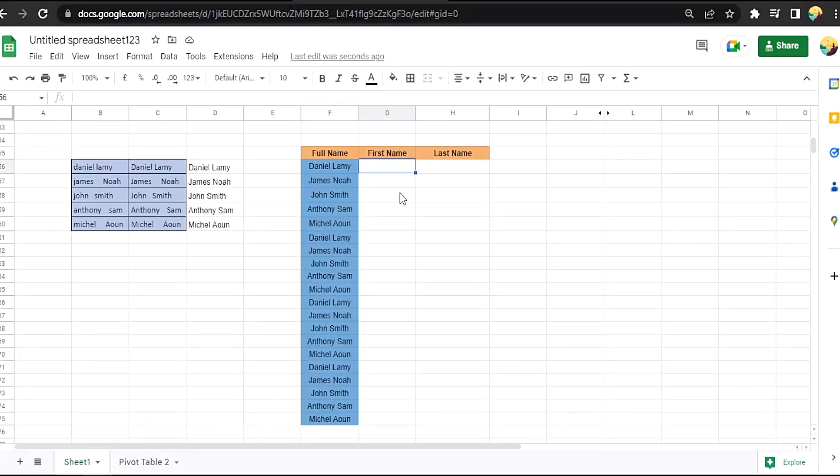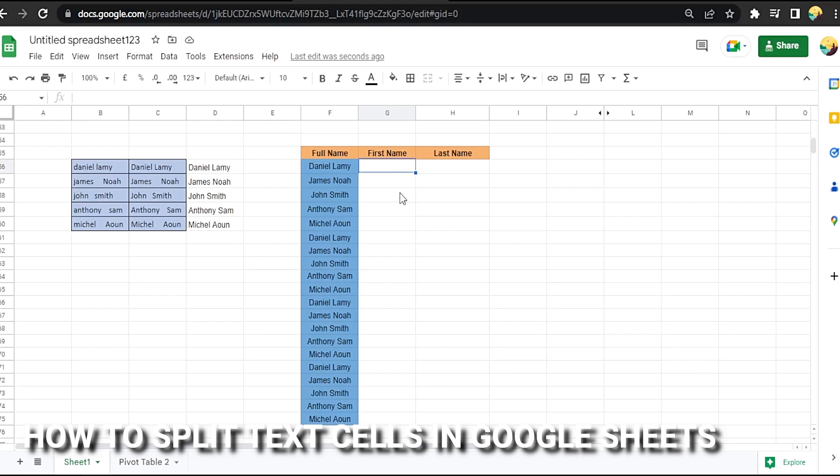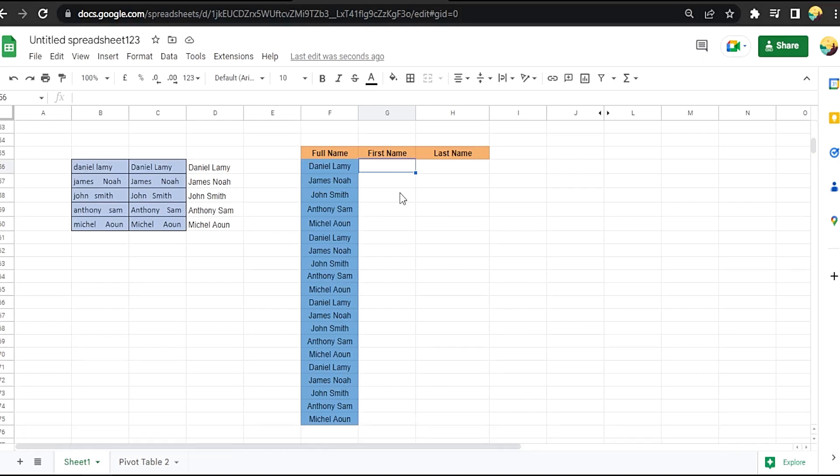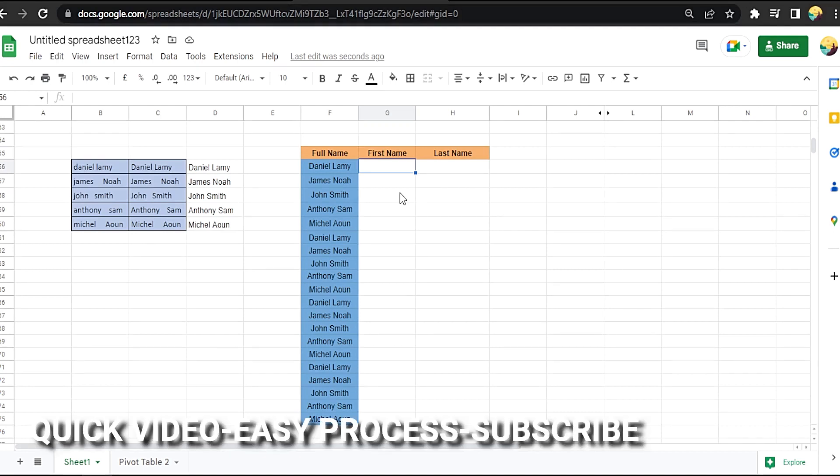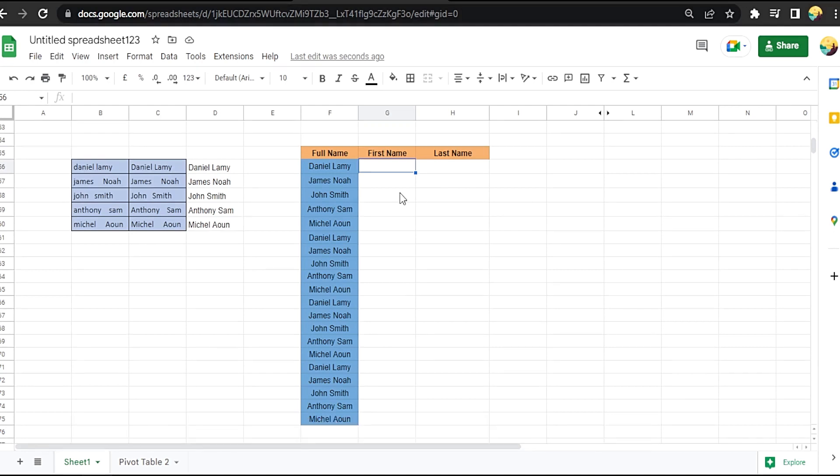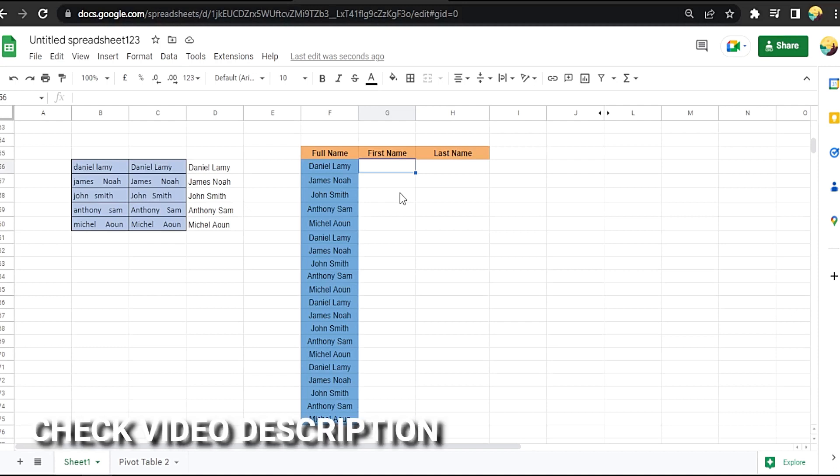Hi, welcome back guys. Today we are talking about how to split ticket sales in Google Sheets. Why would you want to know how to split ticket sales in Google Sheets? Well, maybe you are new to Google Sheets. Today I am going to show you how to split ticket sales in Google Sheets. Check the video description and I will try to leave the written instructions.